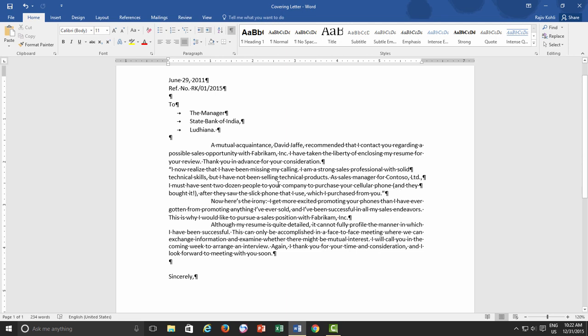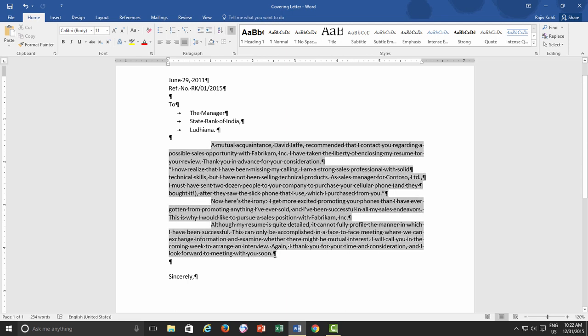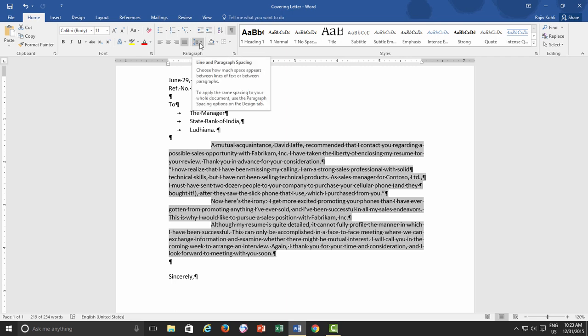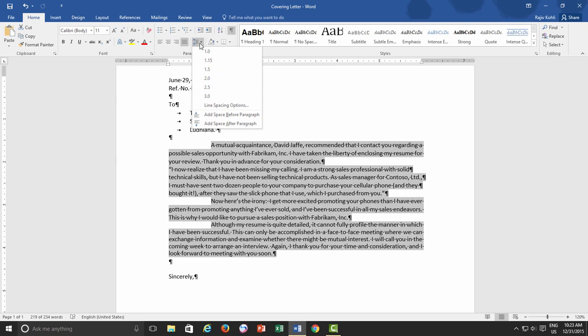As you can see, all these paragraphs are very closely tied together and I want to add a bit spacing between these paragraphs. So to adjust the paragraph spacing, I first select all of them and then I go to the Paragraph section of Home tab, and then click on double arrow button, referring as Line and Paragraph spacing.